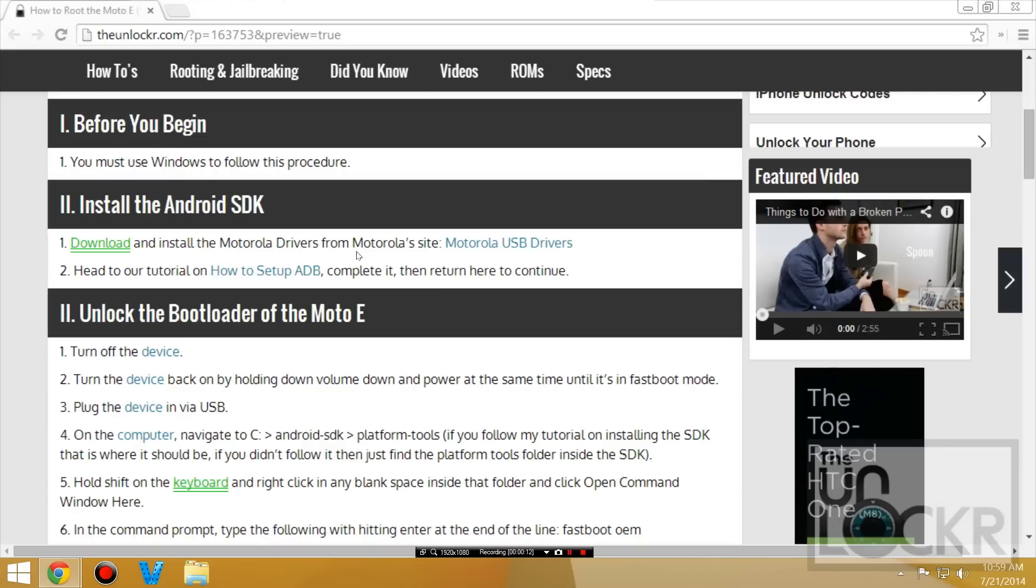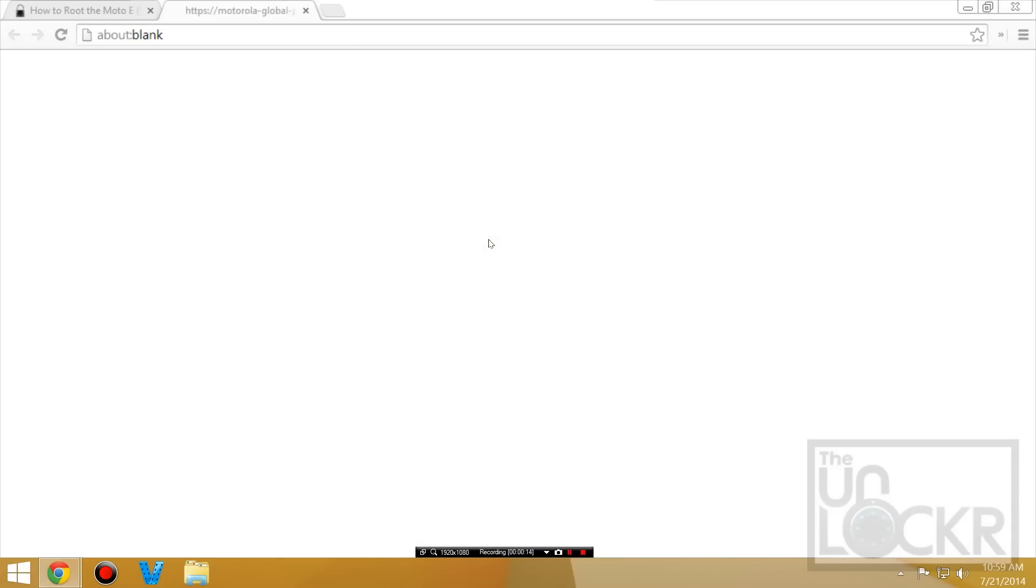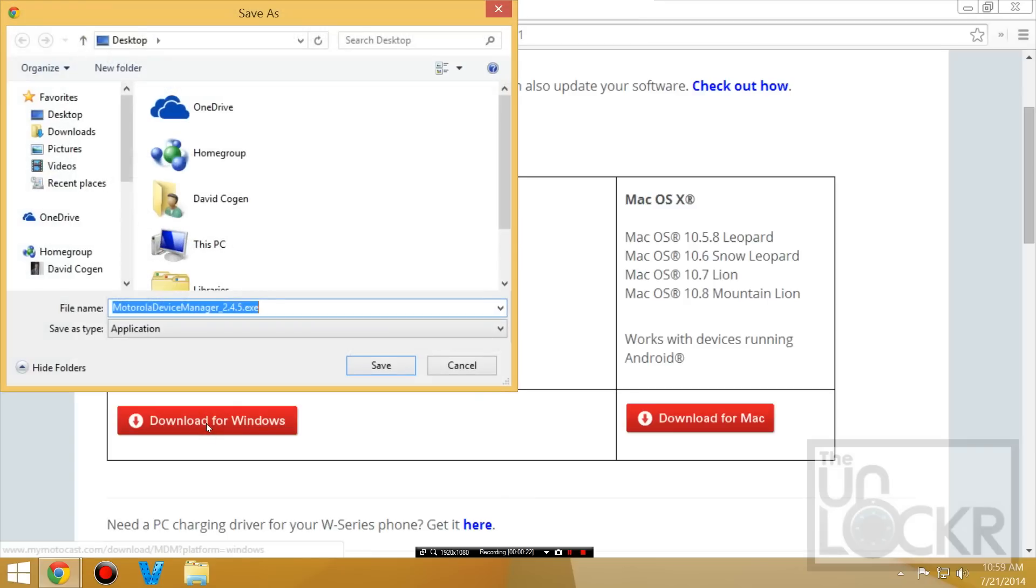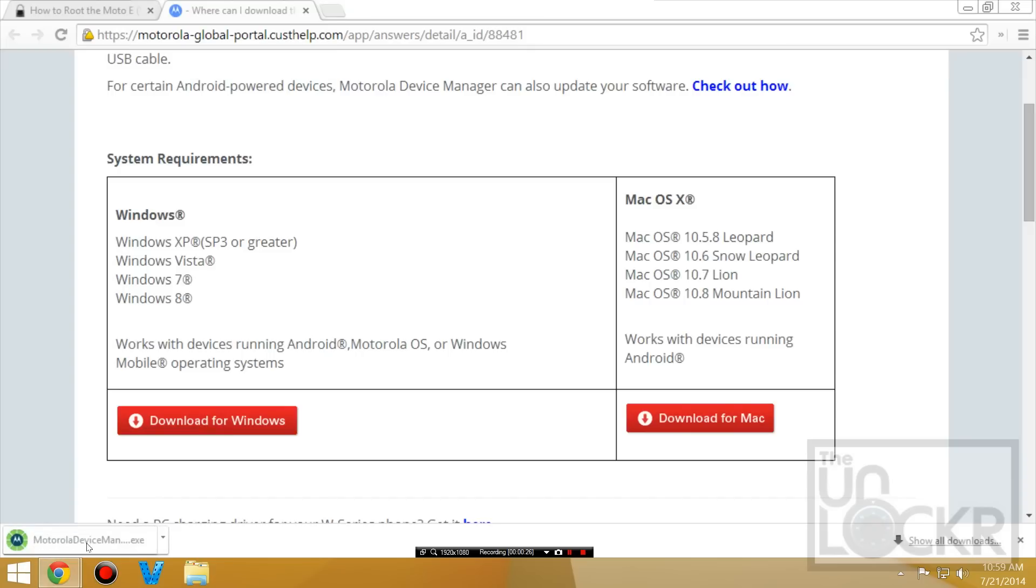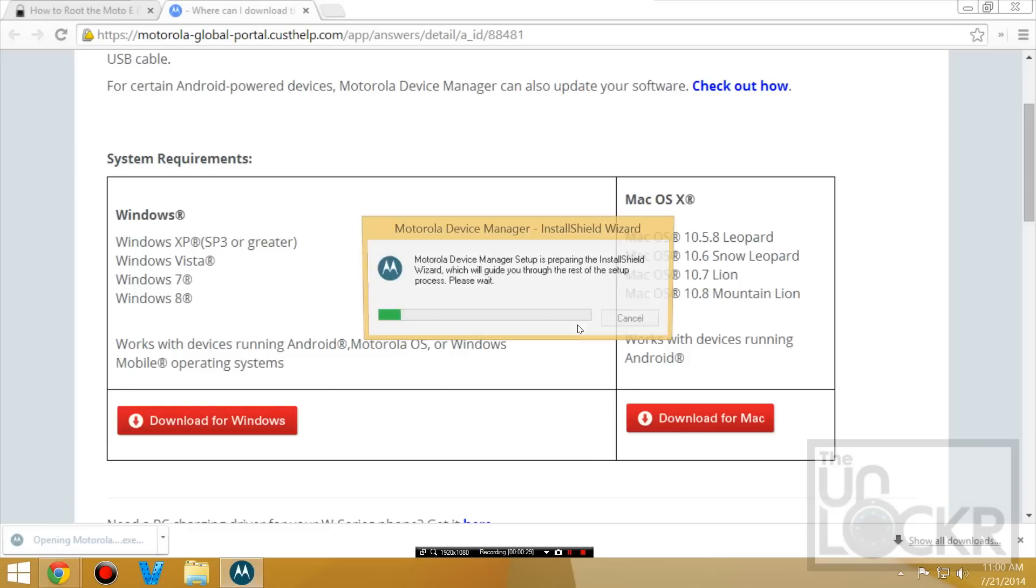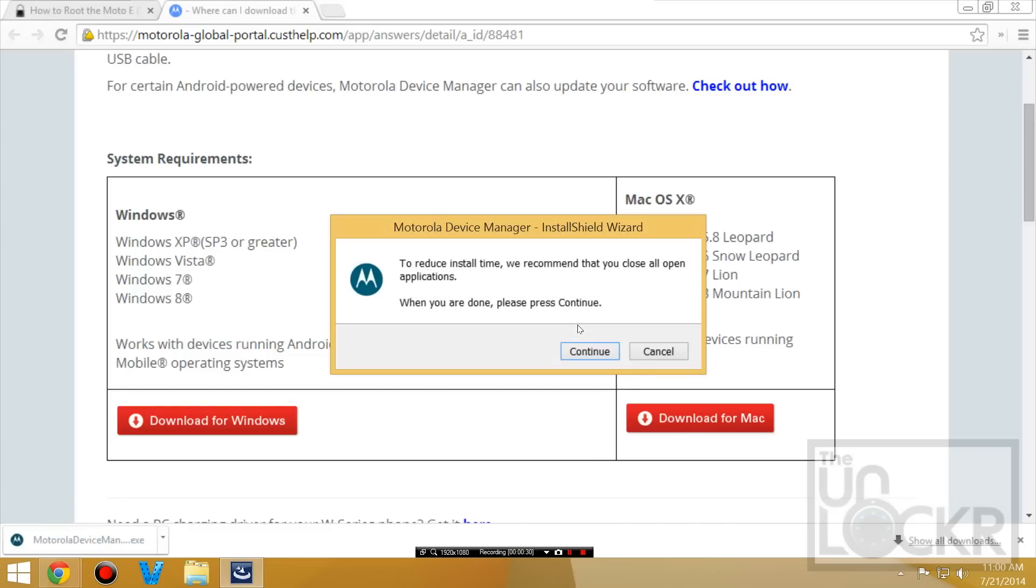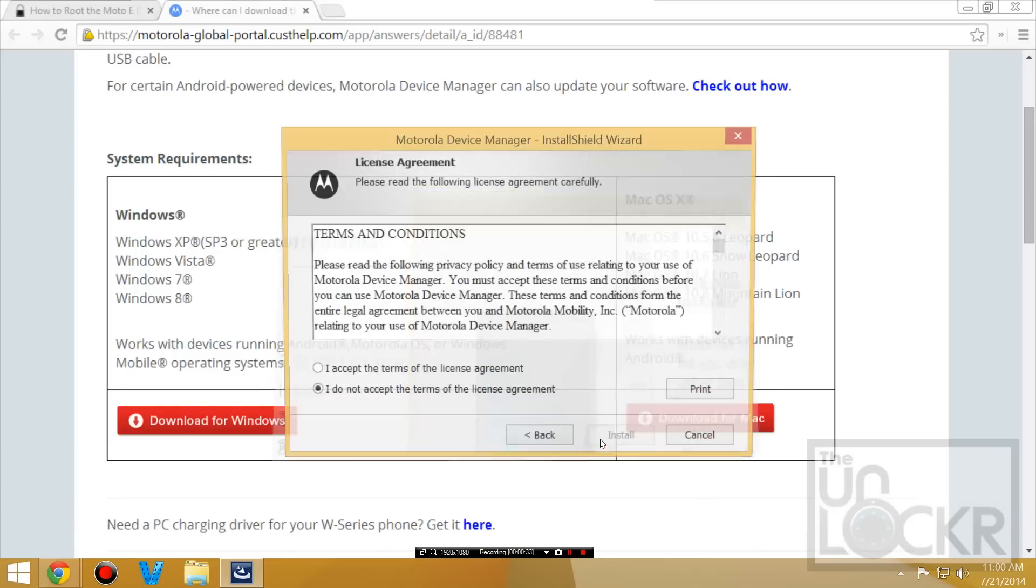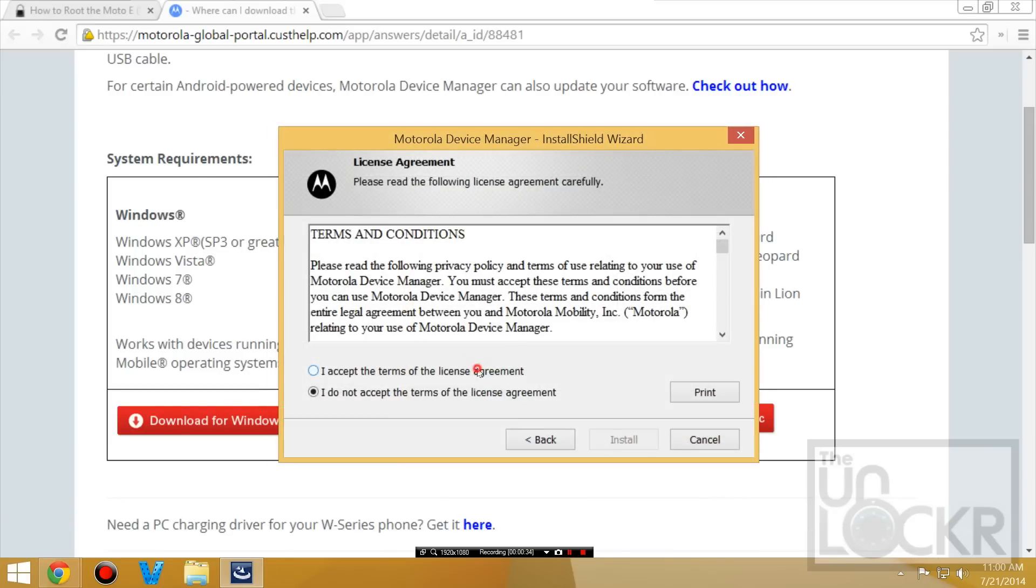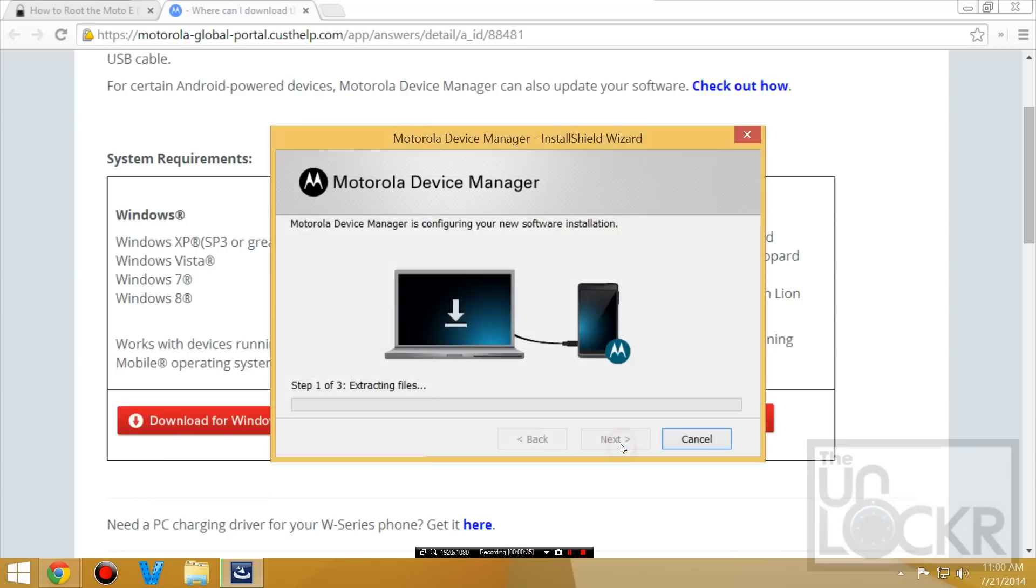Okay, first we're going to install the drivers from Motorola. Click on that link there and then download this for your operating system. Save it and then open it.